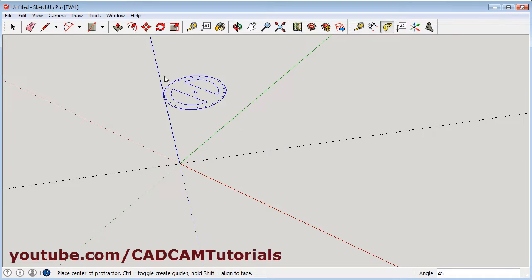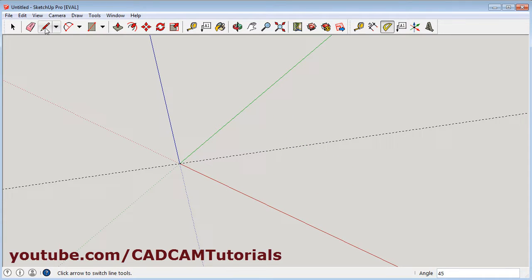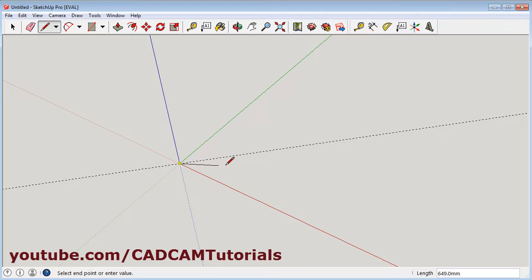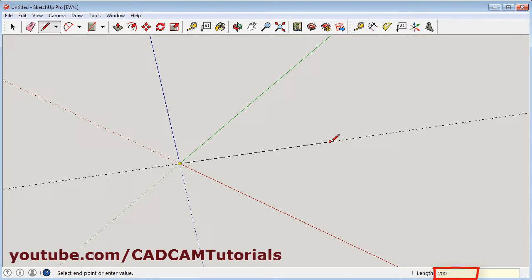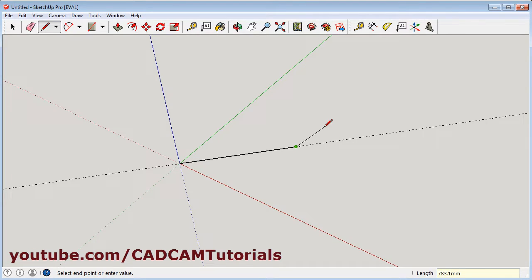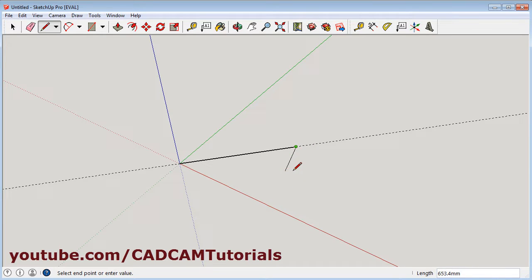Then to create the line, click on the line command. Give the first point. Give the direction, move your cursor on this guide, and give the length. Suppose I want a length of 2000 mm, and enter. So this line has been created at 45 degrees.